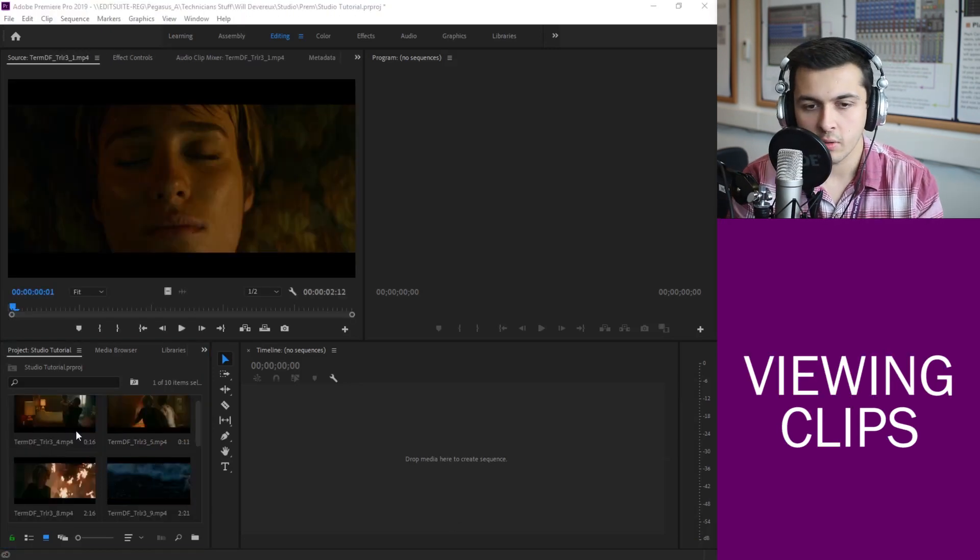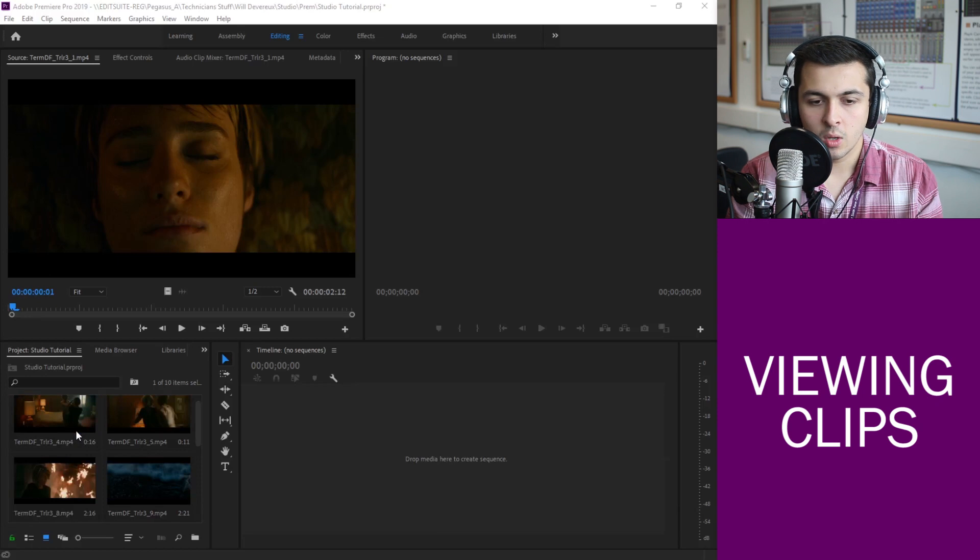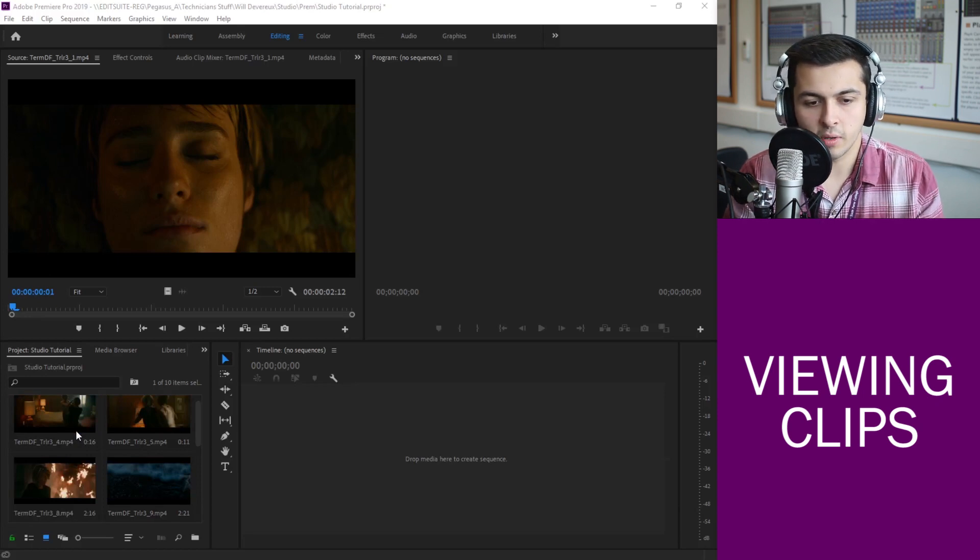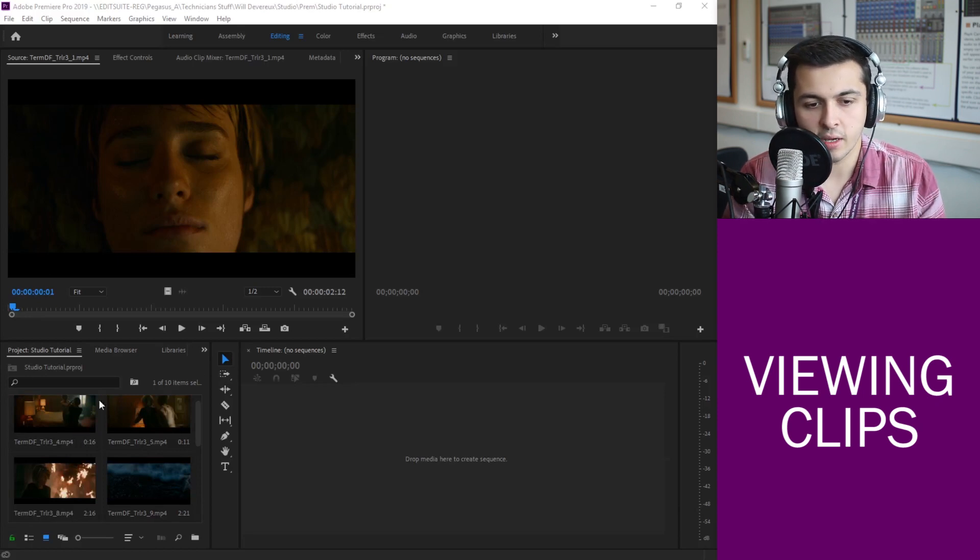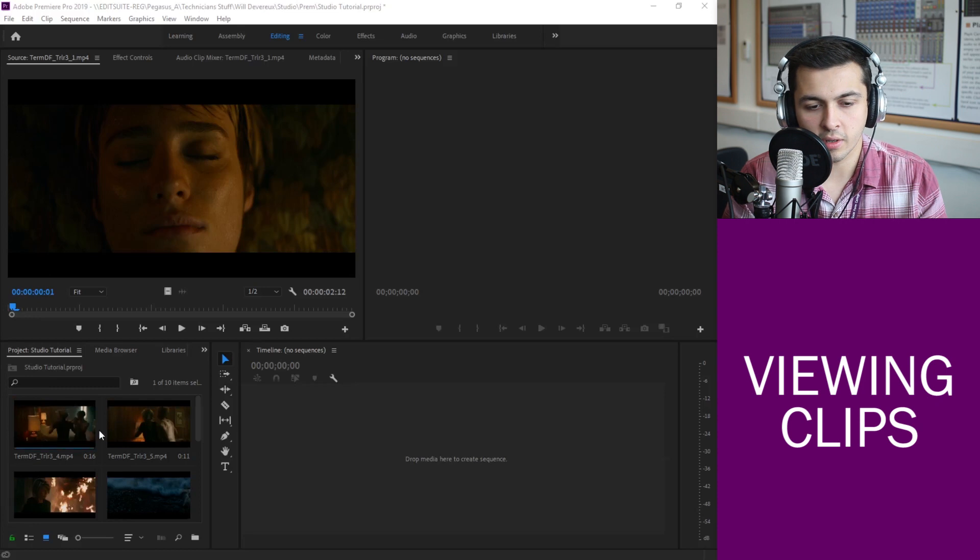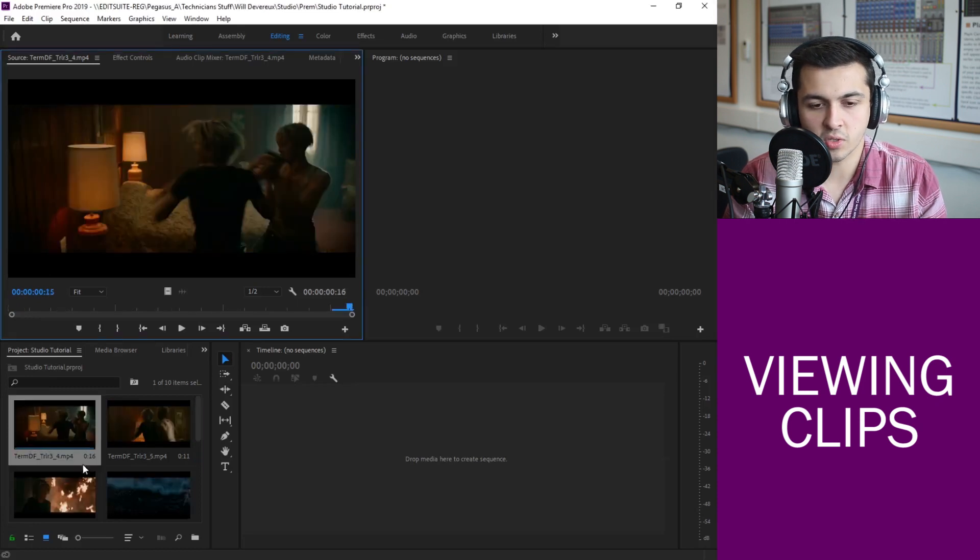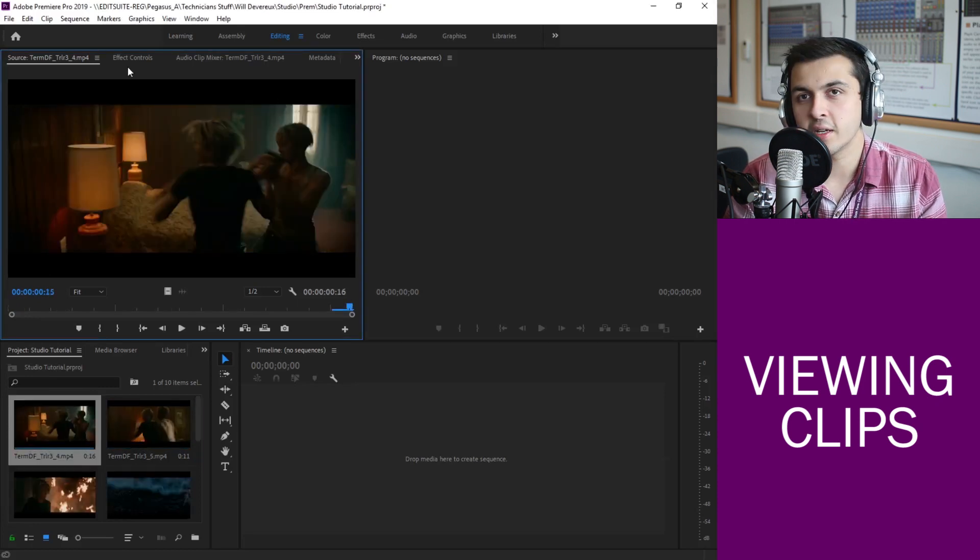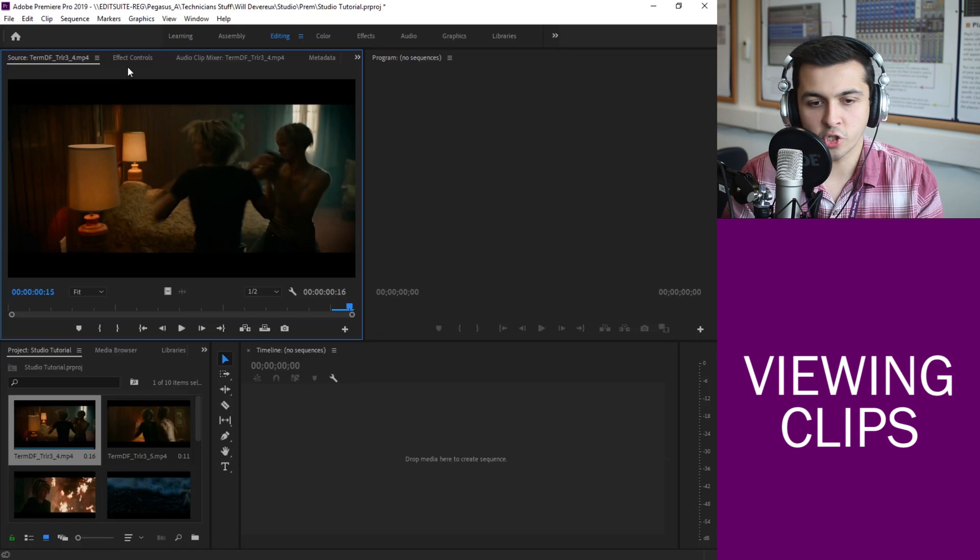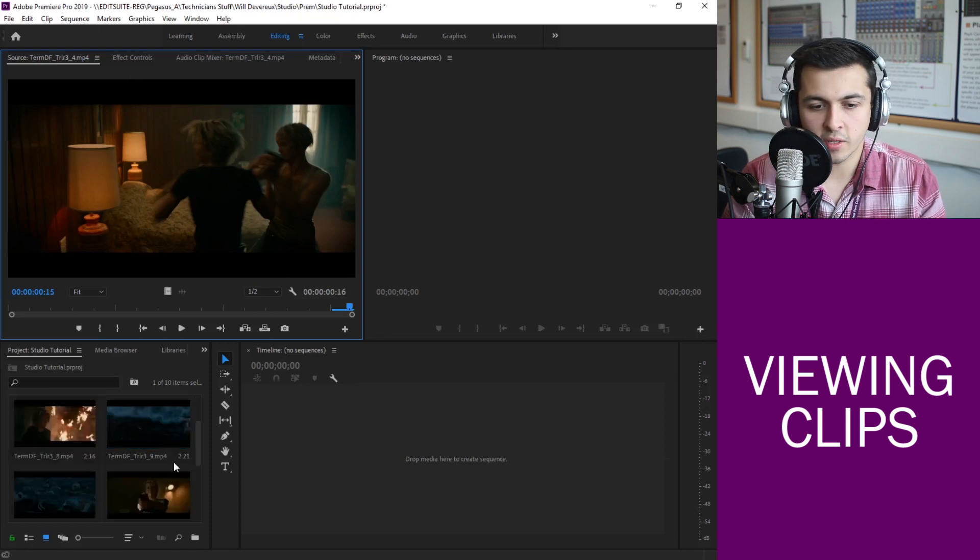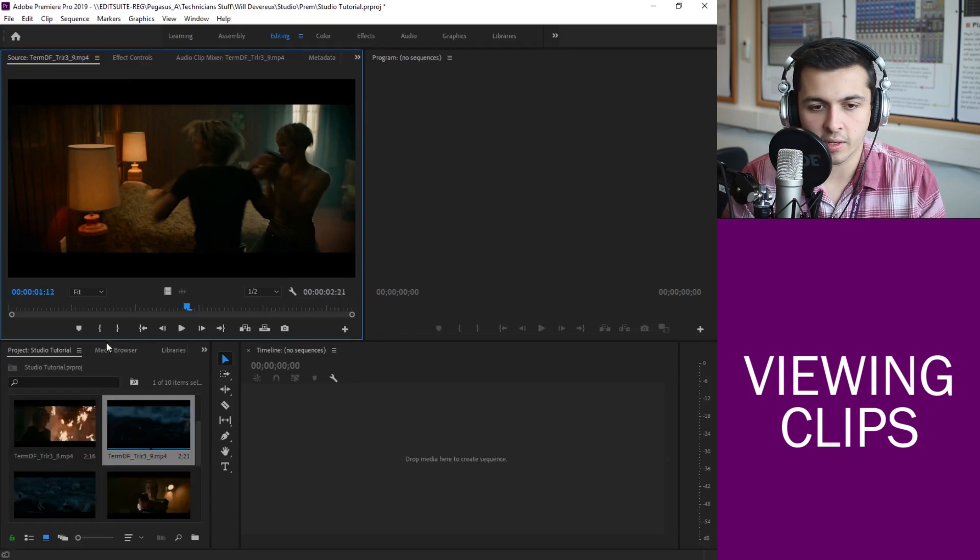OK right so we're moving forward a little bit now. So we've got our footage, how do we start looking at it? Well as you can see here I've double clicked on one of the clips and that allows me to view it in this top left window. This is like I said a little like YouTube playback where we can click or double click on an image, one of the thumbnails, and we can actually play through the video.